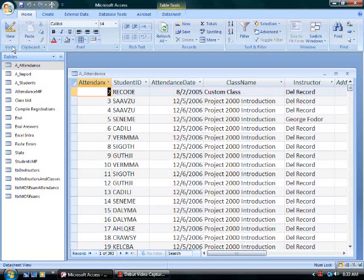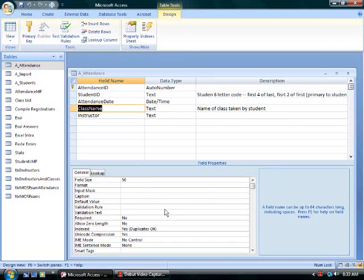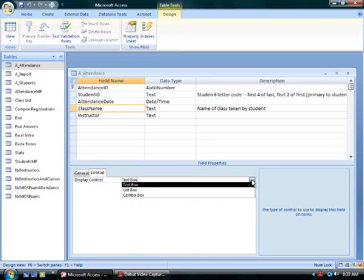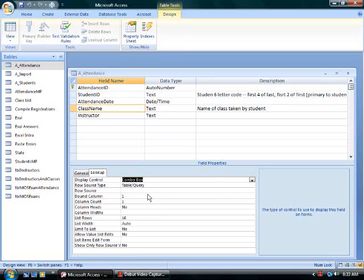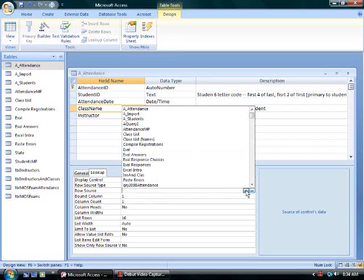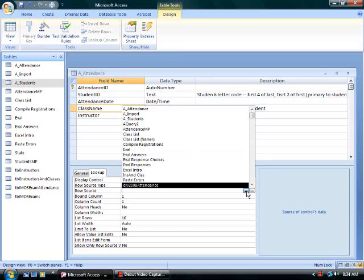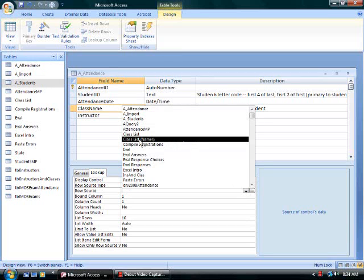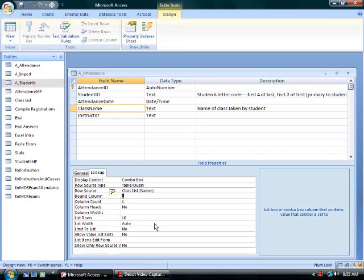I'll go to design view, put the focus on the class name, and click the lookup tab. The display control will be a combo box. The row source is a table or a query. I have a query in the database that tracks information about my class names. From the row source, I will select the class list, the names of the classes. The first column of that query is the class name. I only need to see one column of data when I execute the combo box.